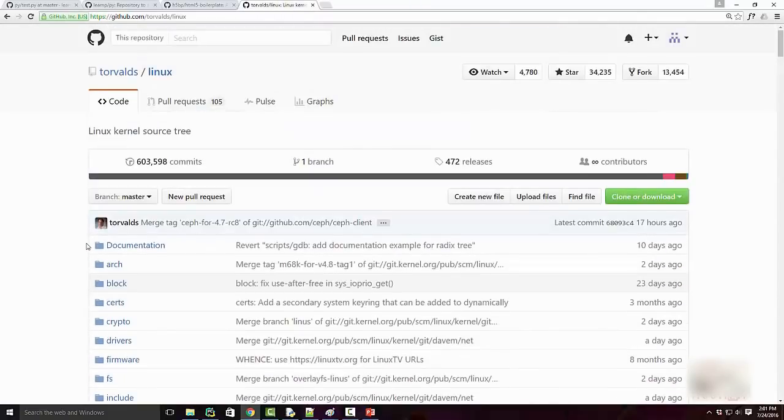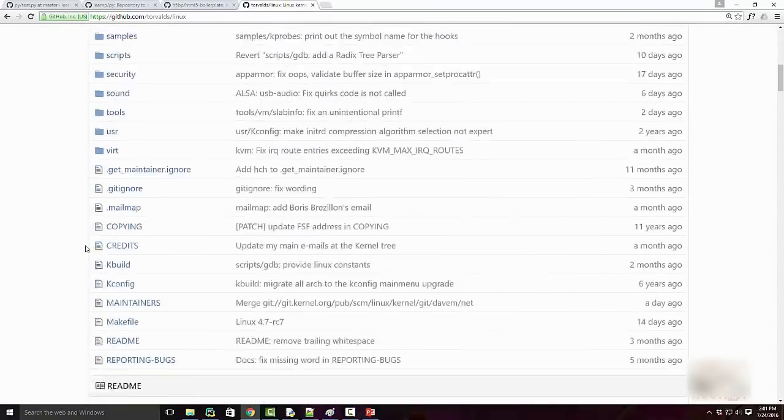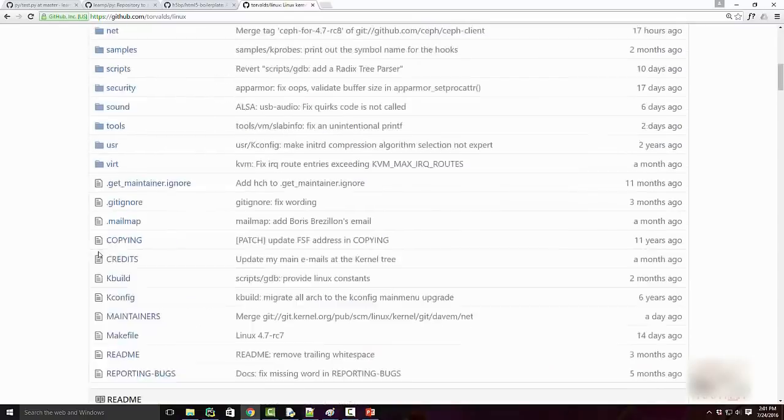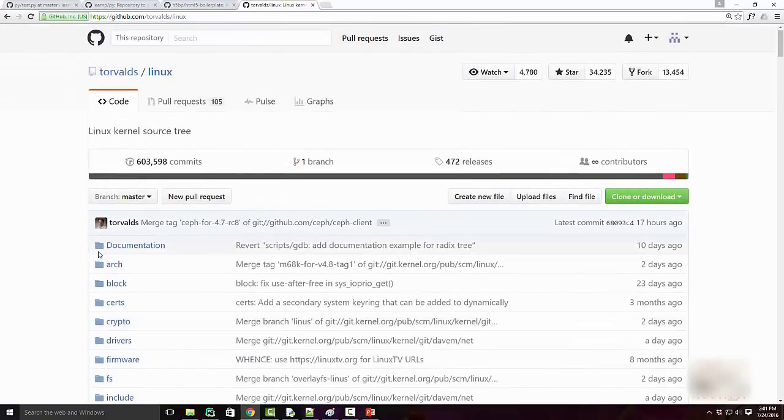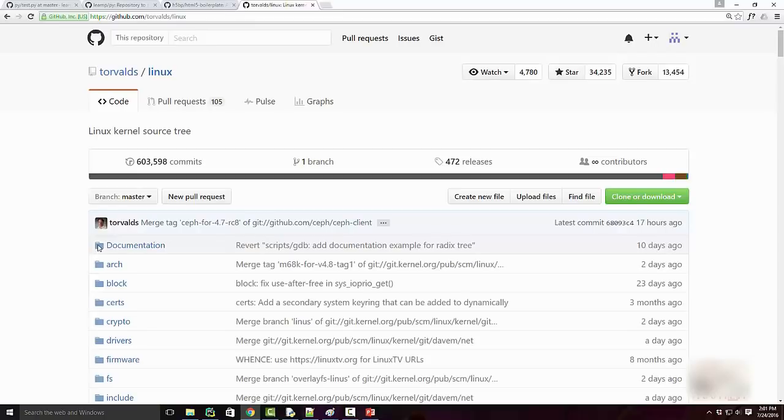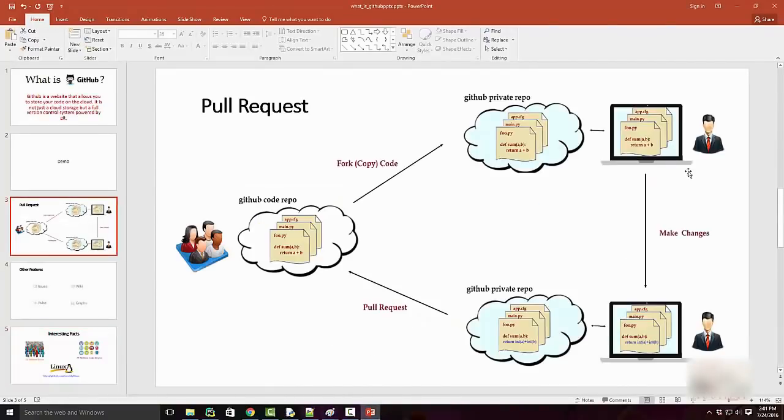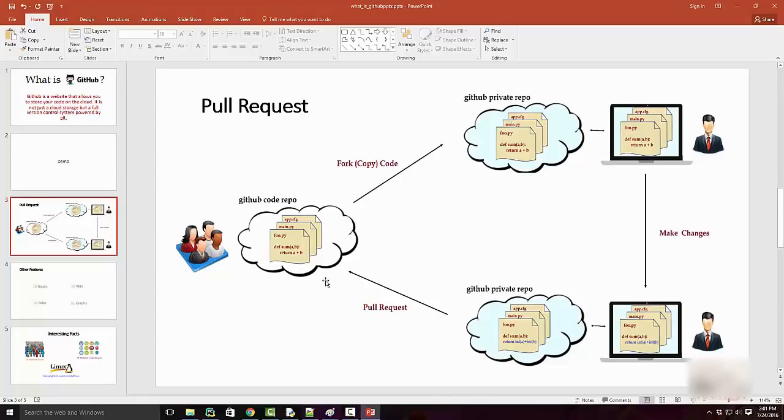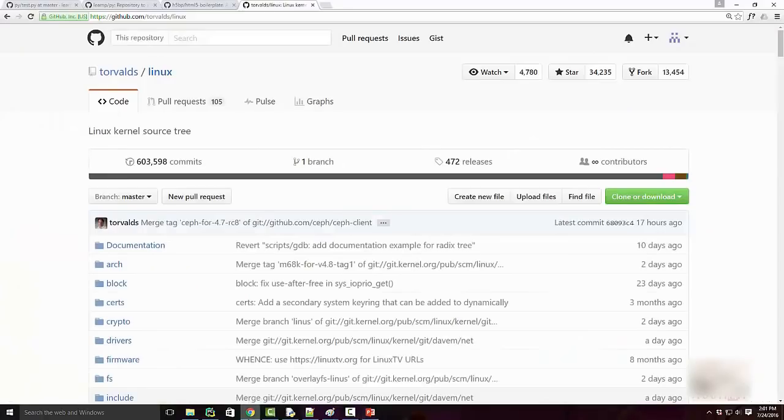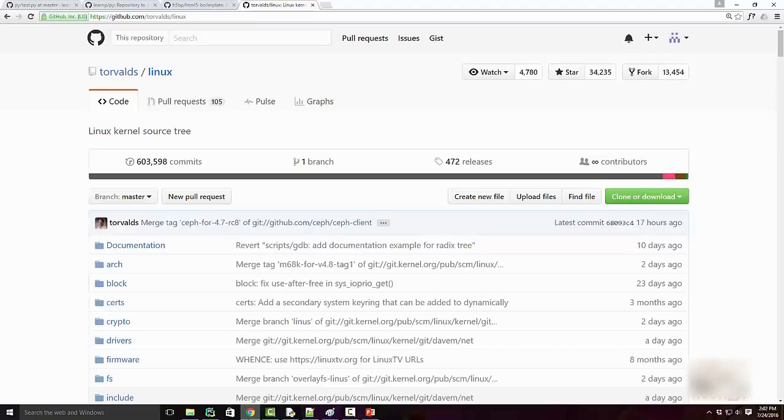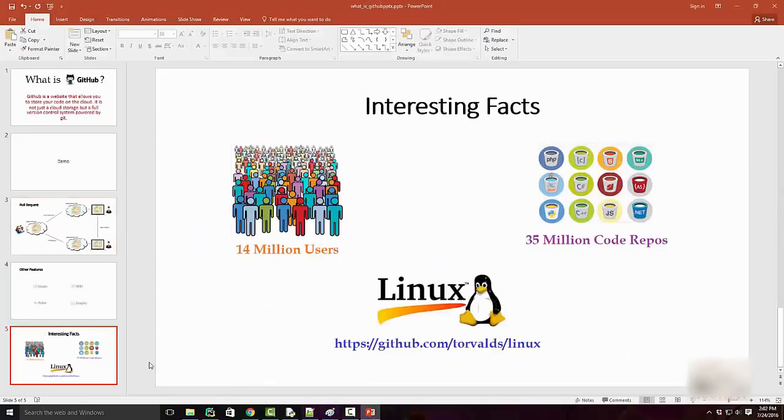This is the code base for Linux. You can actually see the Linux kernel code base here. If you feel like you want to contribute to this project, you can click on this button and fork the repository. Basically, follow this diagram to make code changes. When you send back the pull request, the owner of that repository will review your code changes and it will possibly be merged if things look okay. See, it's so powerful—there's the Linux kernel and you can now contribute to the Linux kernel just because of GitHub. That was all about GitHub. Thank you.